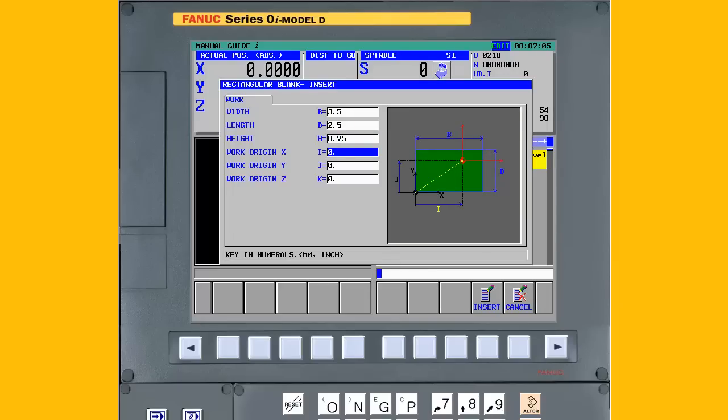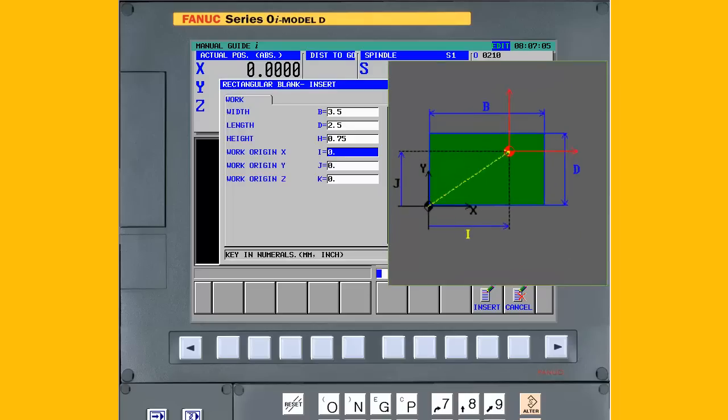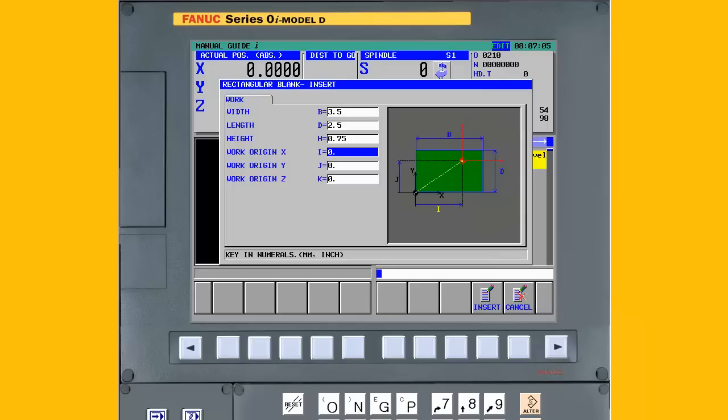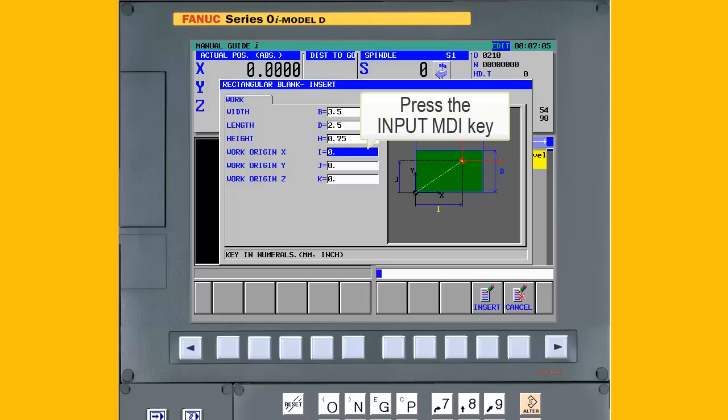Next, specify where the part program zero is in relation to the part blank. First, specify the work origin in X. In this example, the program zero in X is the left of the part, so the value is 0. Just press input or cursor down to select the next field.